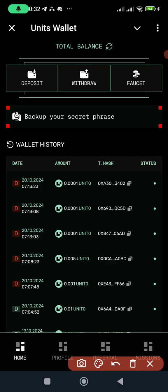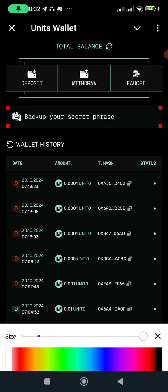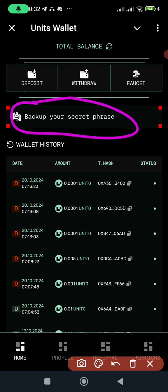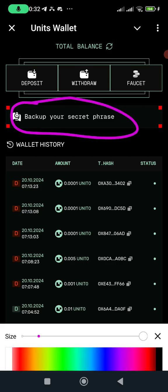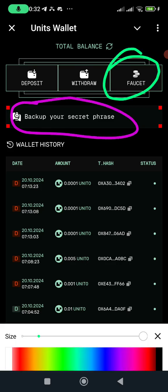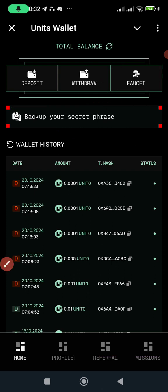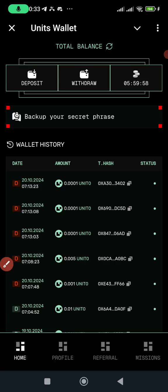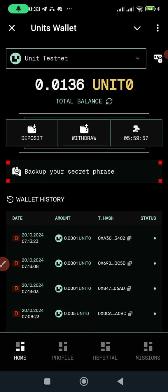First thing: you create your wallet, make sure you save your seed phrase words. Come here to backup to save your seed phrase words, then come here and click on the faucet. You click this faucet here to do a transaction and you'll see it says 'successfully claimed' — so I've claimed the faucet.